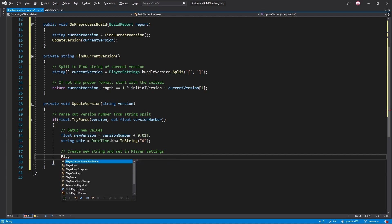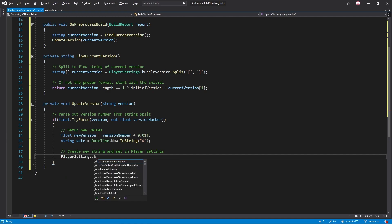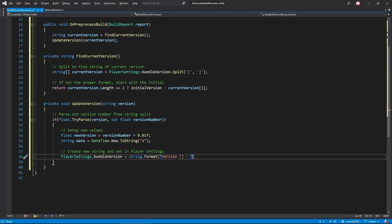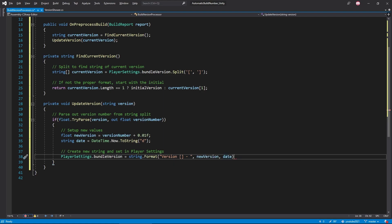Now that we have all of our values ready to go, let's combine them to create a new string. I like using string.format since it makes it a bit easier to see what variables are being used. We first have our string, then we add curly braces for where we want our variables to be, followed by the variables we want to use. So our new version and date.